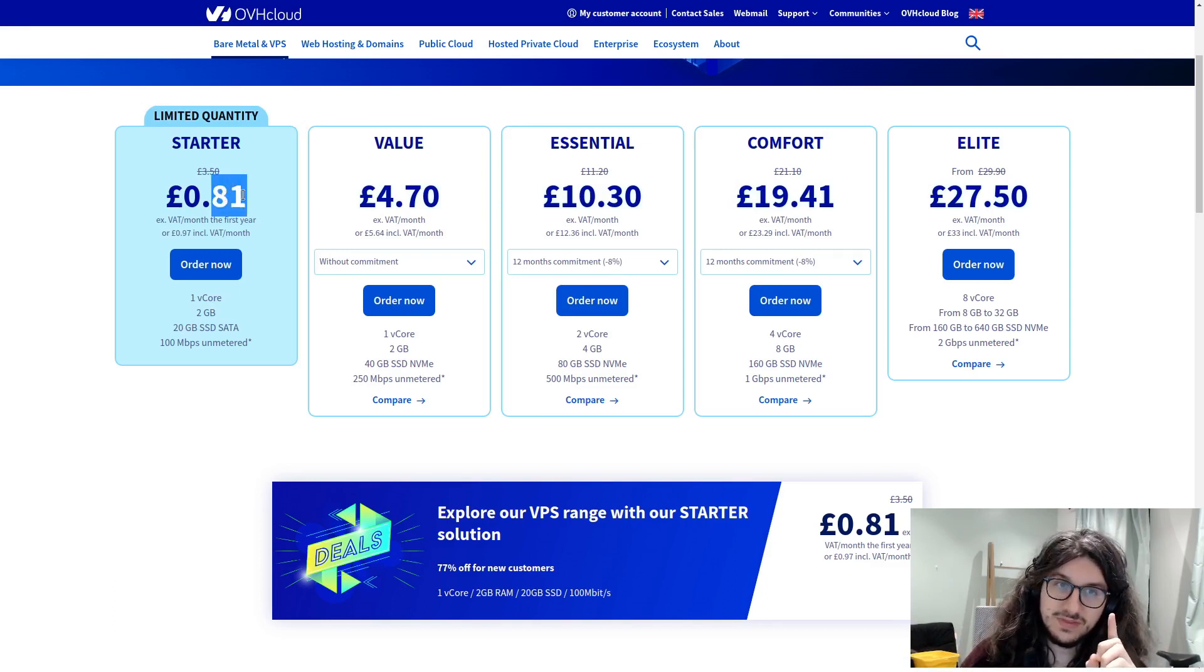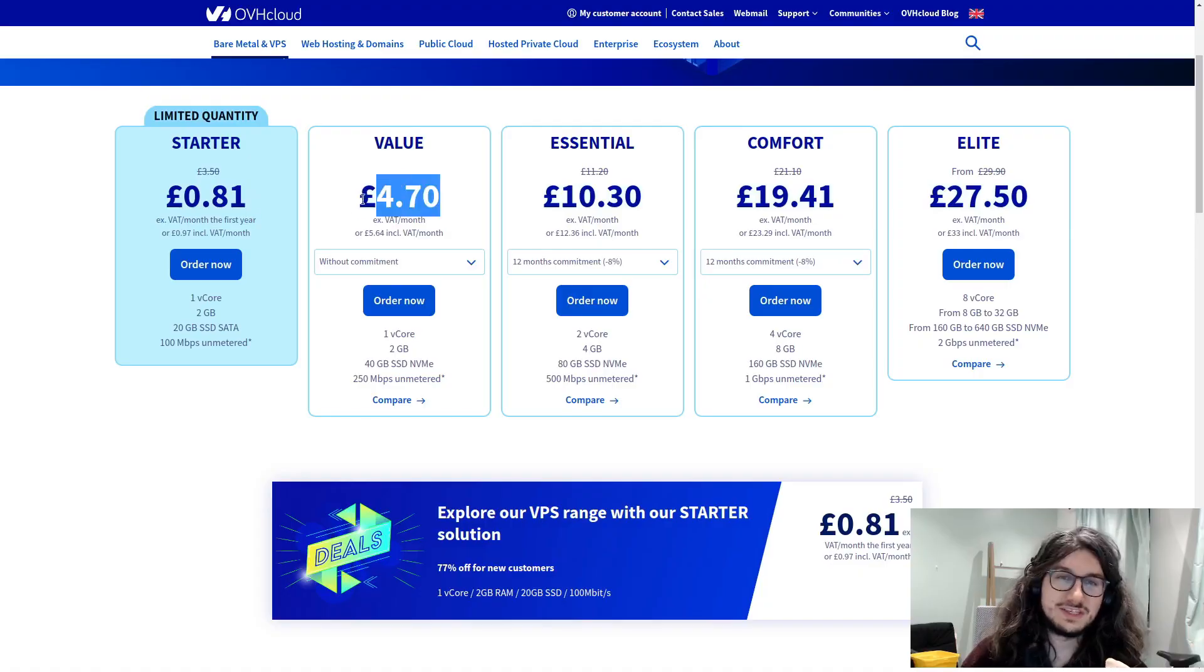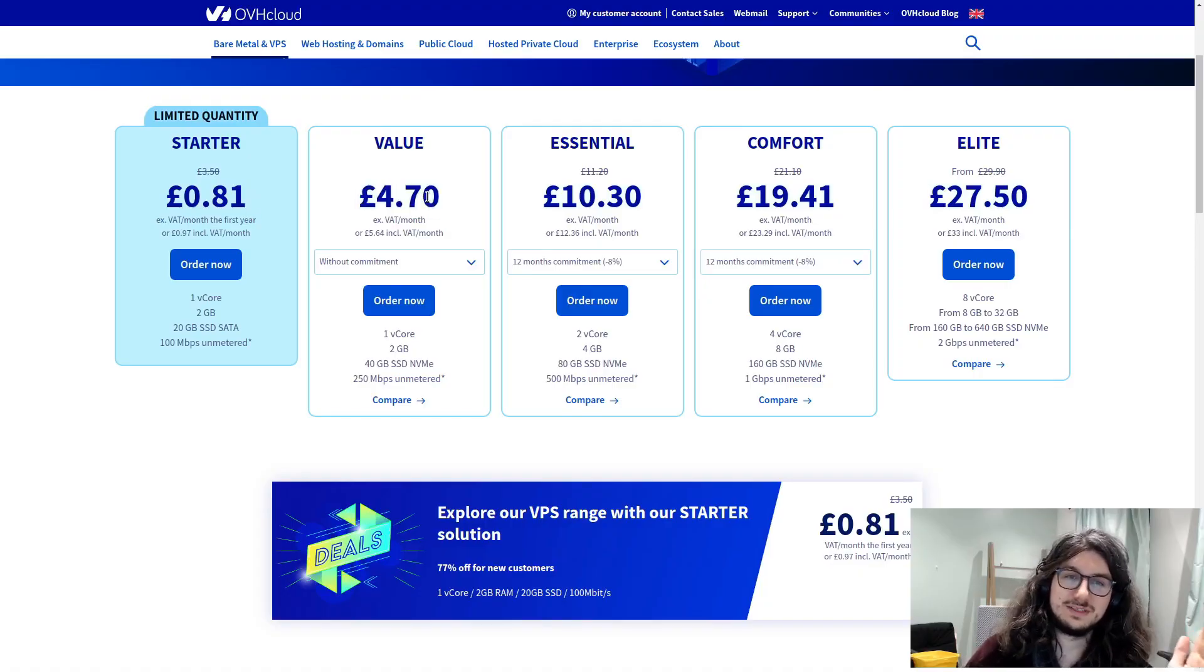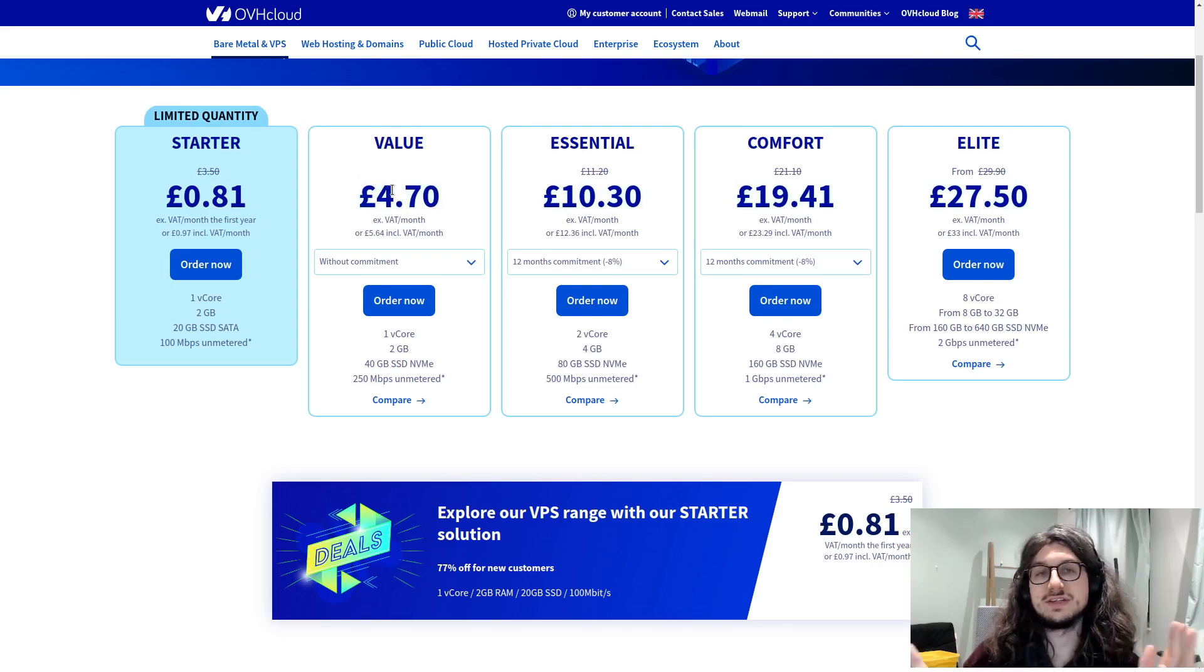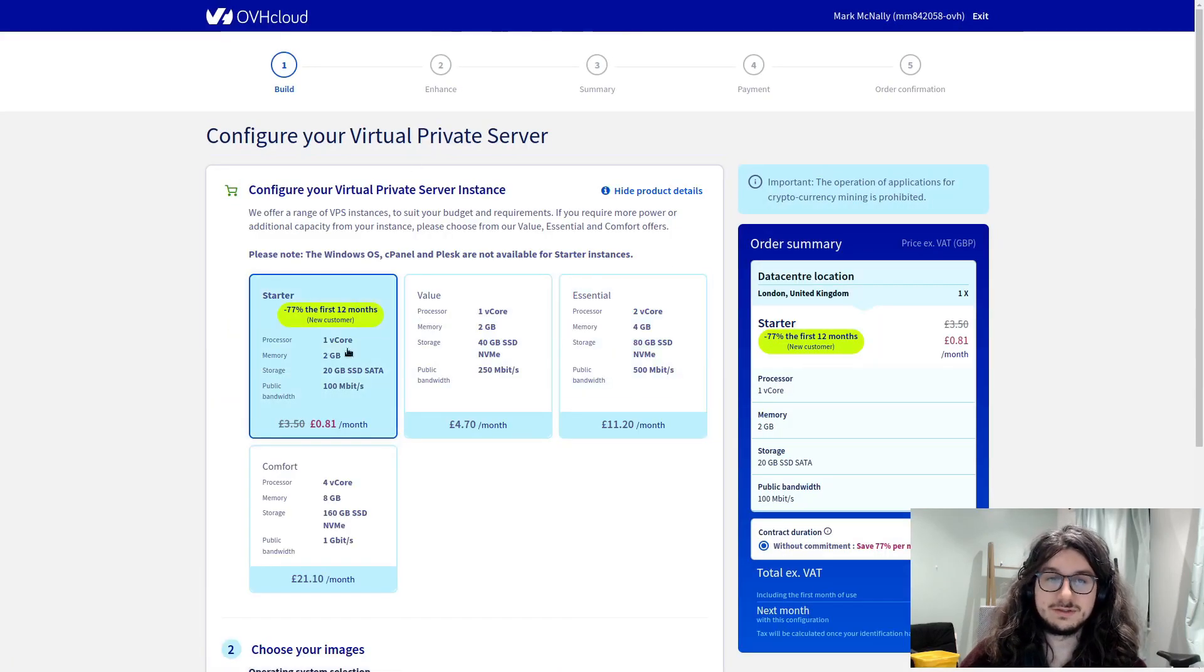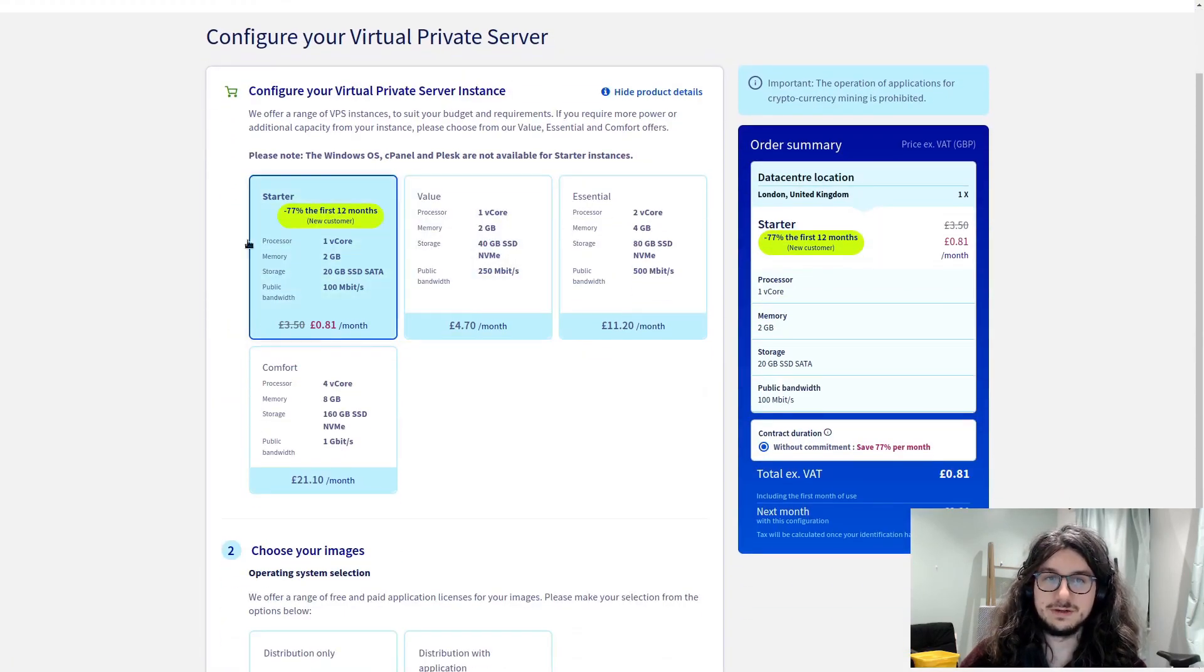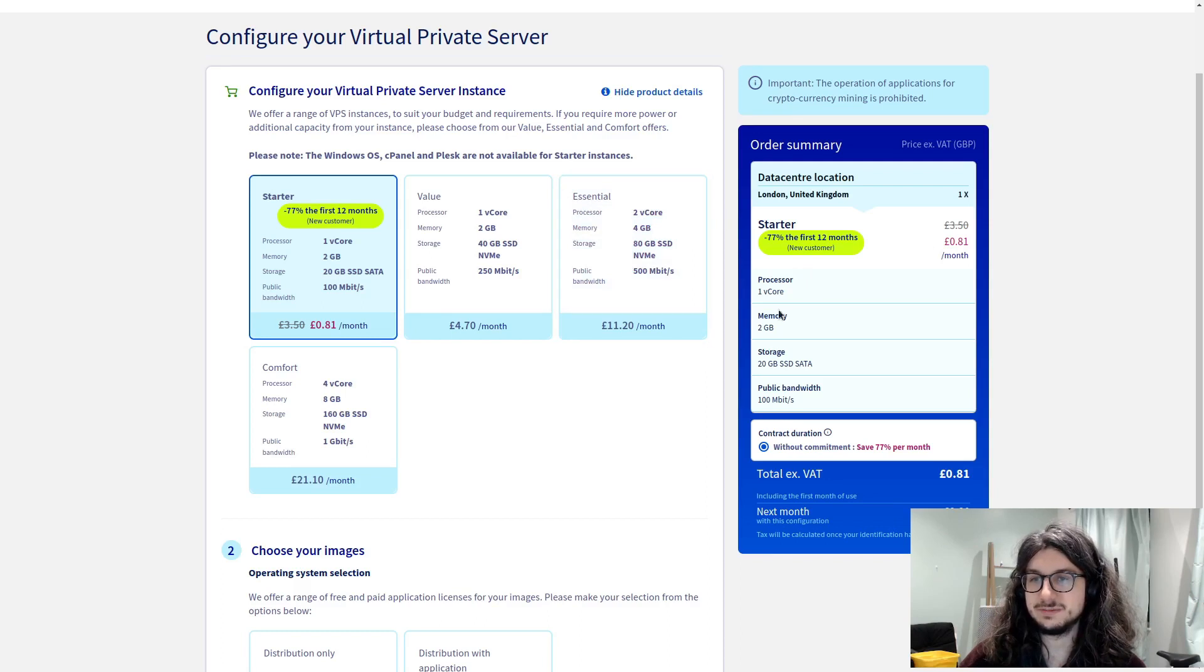And for this much money, come on, per month. Even this much. This is like a Starbucks. So, for the price of a coffee a month, you can have a presence on the internet that you want. And now we've got to choose our image.